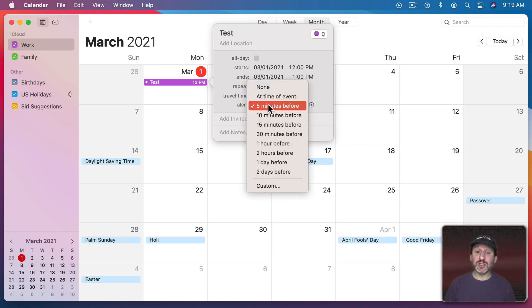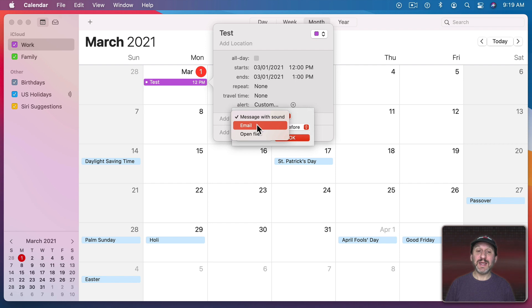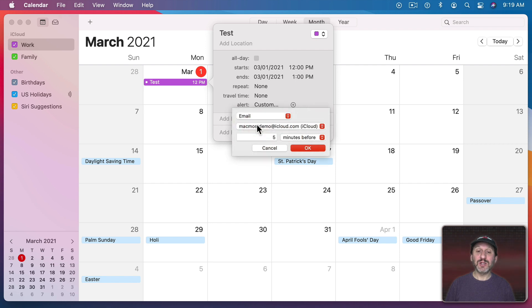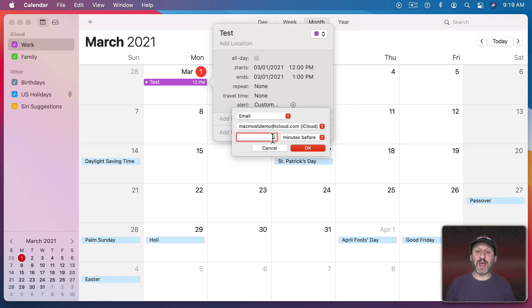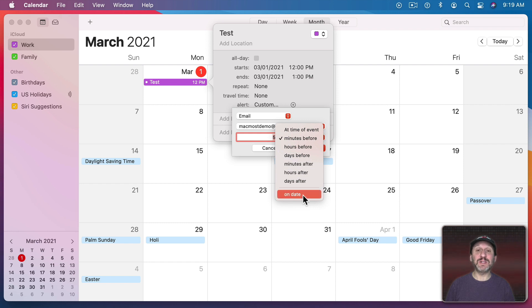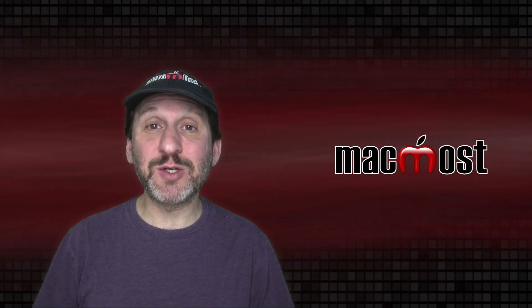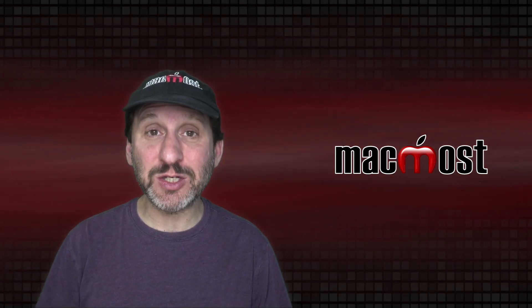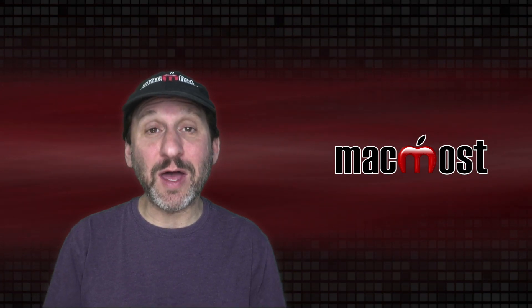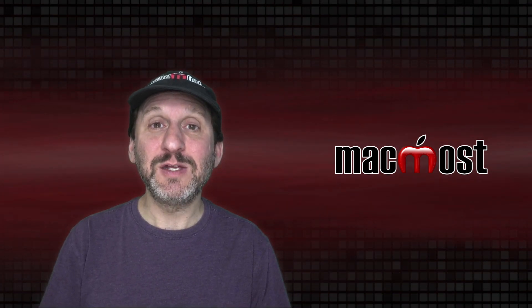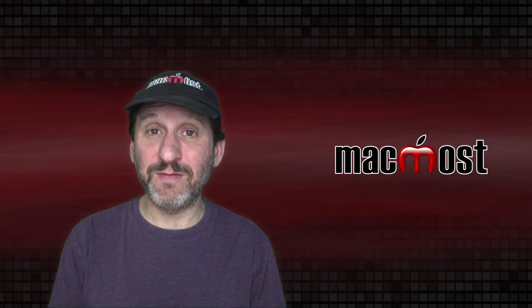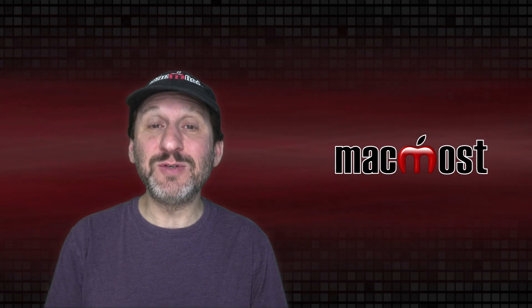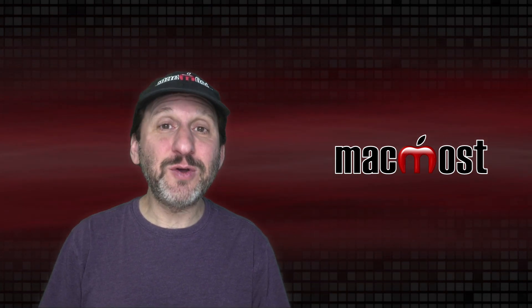So let's change this one to Custom and in addition to be able to set an exact time here I can change the type of alert. So one is email. So I can set an email to be sent to me. So it's going to come from me to me and I could have it be sent a certain amount of time before or after or at a specific time. I love this option because while I can easily miss a notification I always check my email and I always try to keep my inbox clean. So when it's very important that I get an alert for an event I use this email message. Make sure that I see it.